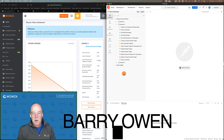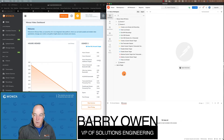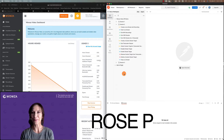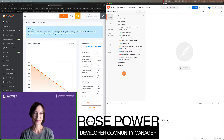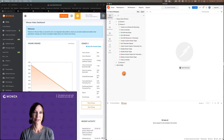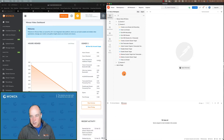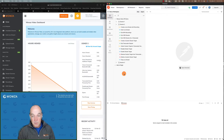Hi everyone, Barry Owen back again with Rose Power. Today we're going to do our next session in our Wowza Video API talk, and today we're going to focus on things a little more advanced.